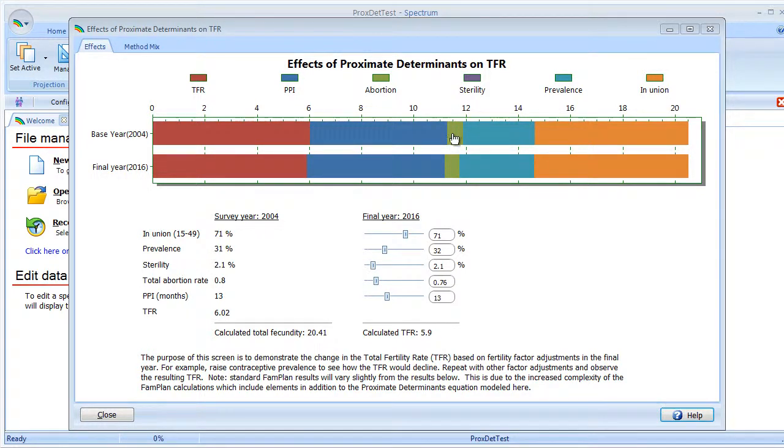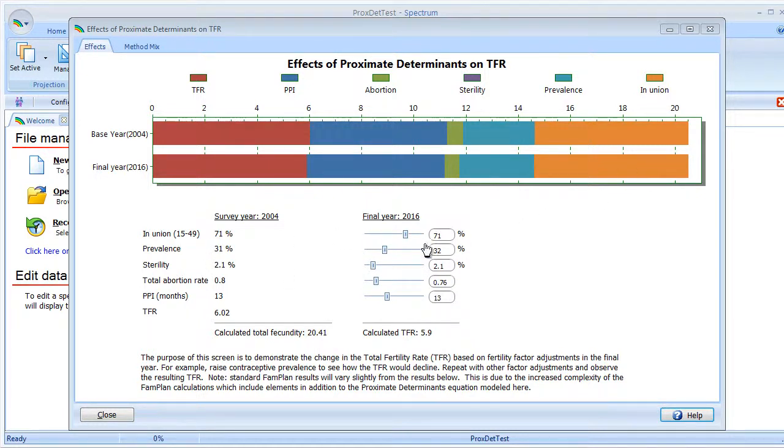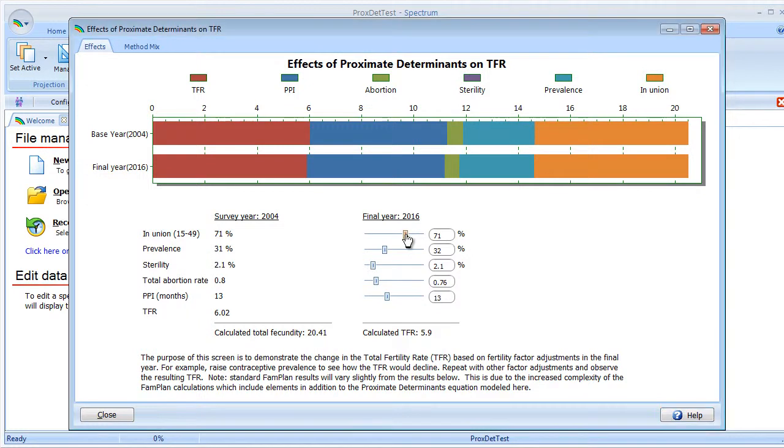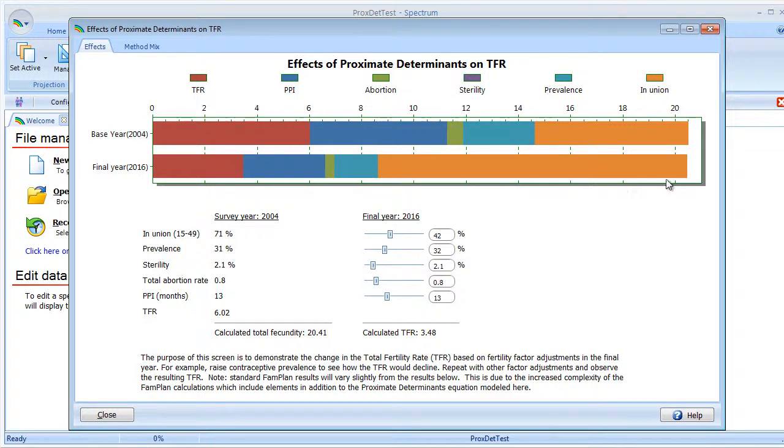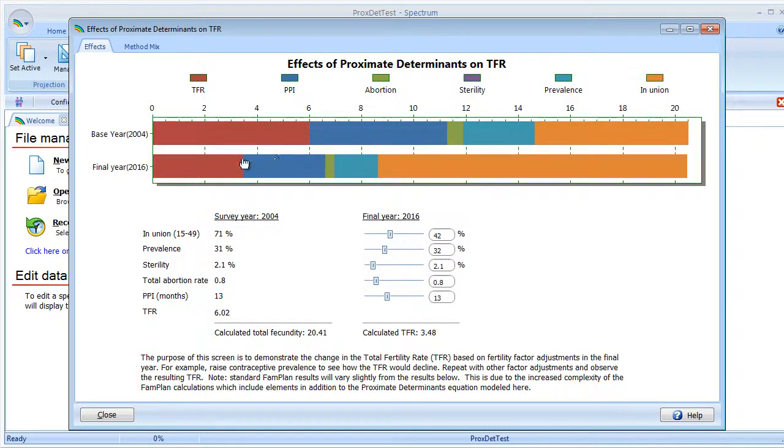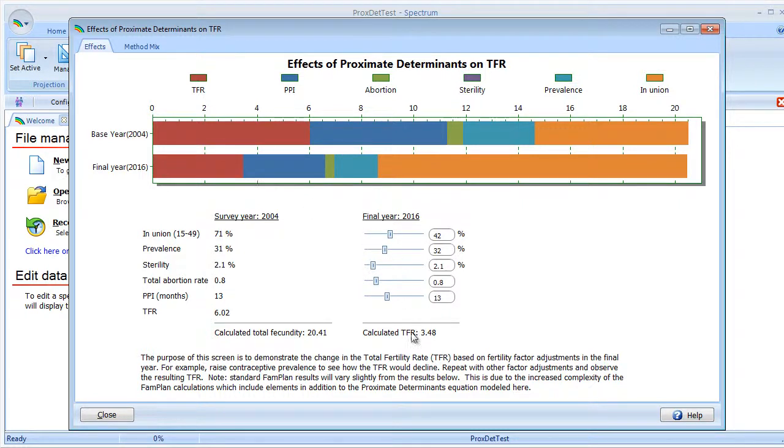Now let's make a change and see how it affects the final year bar. We'll look at in union right now and reduce that. The size of the in union section has greatly increased compared to the base year, and the total fertility has actually decreased to about 3.5. Looking down here, you'll see it was 3.48.